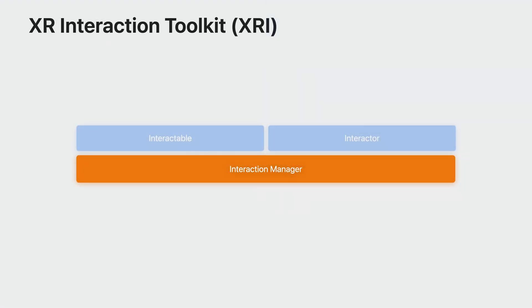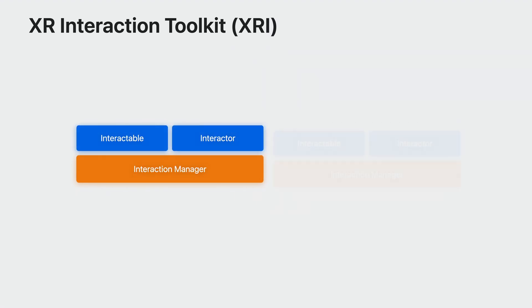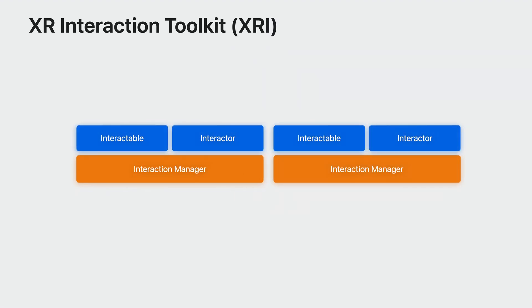To bring it all together, the interaction manager serves as a middleman between the interactors and interactables, facilitating the exchange of interactions. Its primary role is to initiate changes in the interaction state within a designated group of registered interactors and interactables. Usually, a single interaction manager is established to enable the possibility of all interactors affecting all interactables. Alternatively, multiple complementary interaction managers can be utilized, each with their own unique assortment of interactors and interactables. These managers can be activated or deactivated to enable or disable specific sets of interactions. For example, you may have a different set of interactables per scene or in your menus.